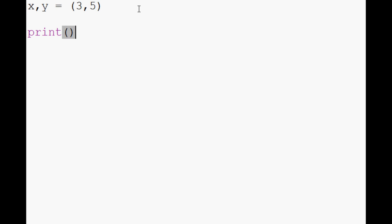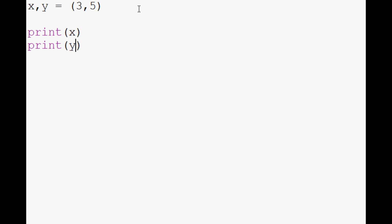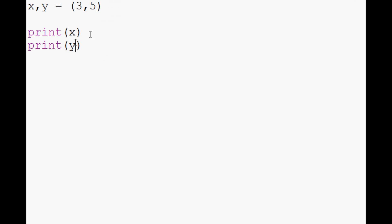So what you can do now is we can do stuff with our new variables. And in this case, let's just print them. Run that. And you can see that it prints x which is 3 and y which is 5. Pretty neat.